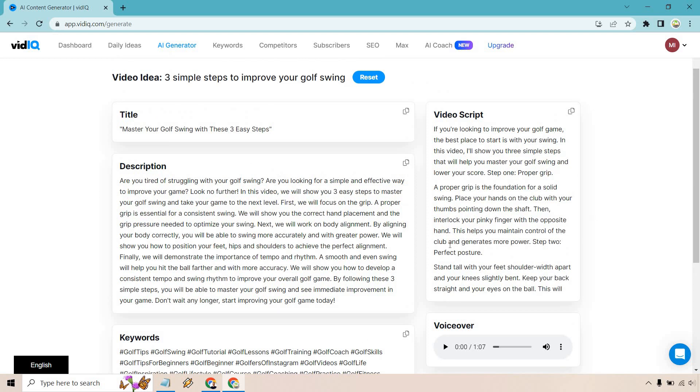So let me just quickly go over the description. And then, of course, we'll look at the video script. And if it looks like it's cut off, it's not. There's more to it. I'll paste it in a notepad so we can see it.